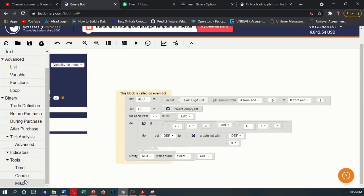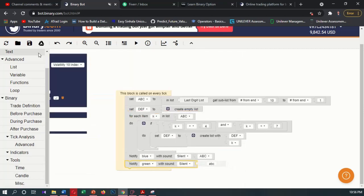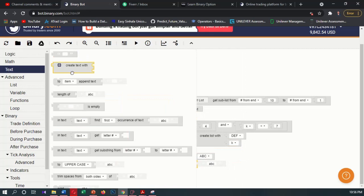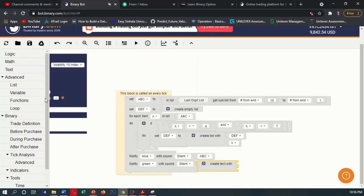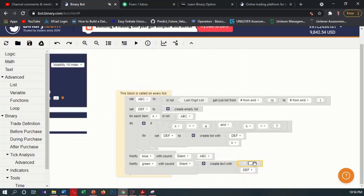So I will try to get a notification in blue color to display the def list. Let's test this now — I will display the text of def in blue color. In blue color, you can see the def list appearing. Now let's see if this is working correctly.